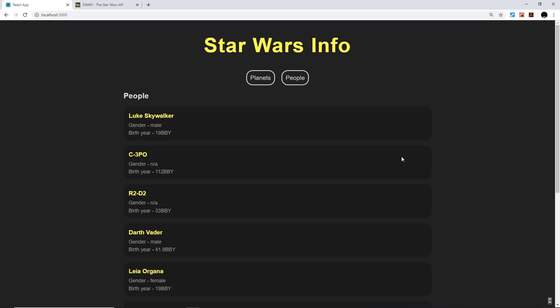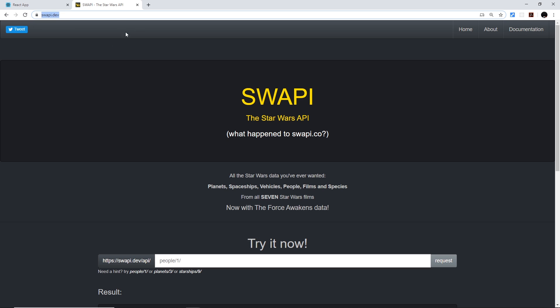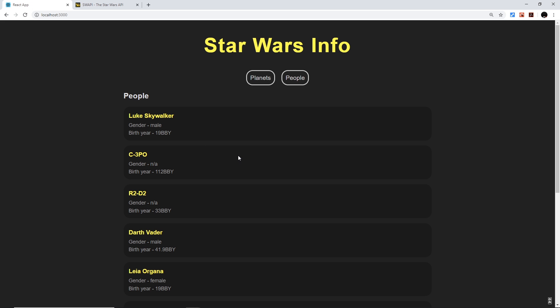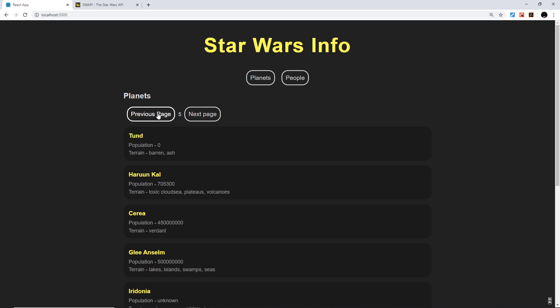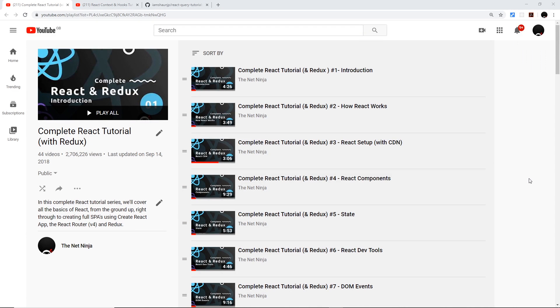In this series we're going to create a simple website which interacts with the Star Wars API called SWAPI — the link will be in the description. Under the hood this application will use React Query to manage all of our asynchronous data and component state. I'm going to show you how React Query fetches and caches data, and also how to use it to manage pagination to get different pages of data.